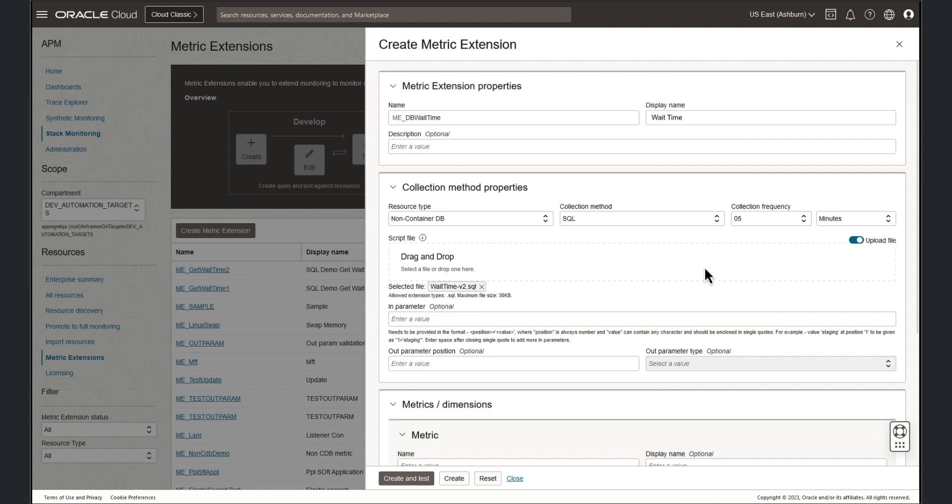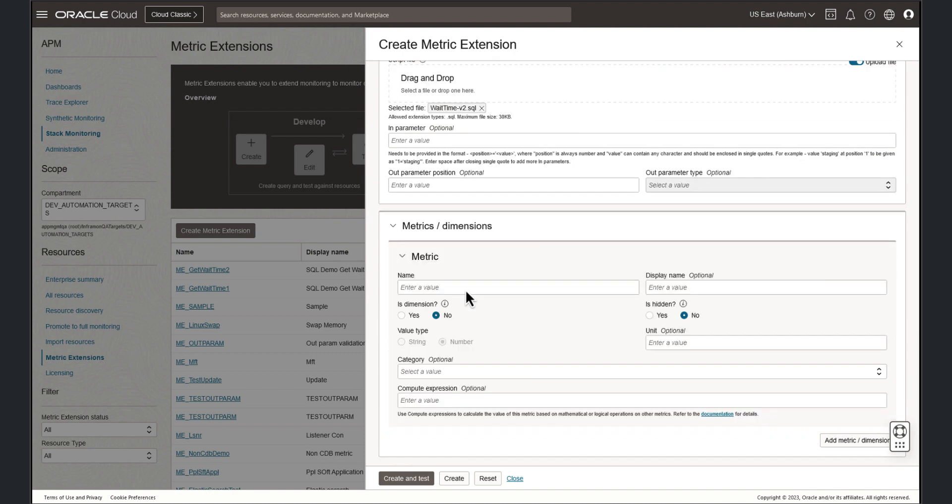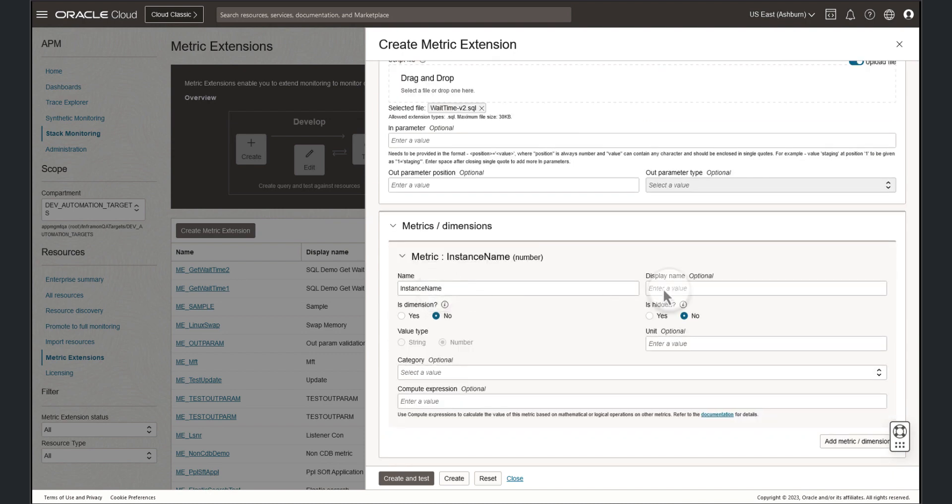Our script returns three columns: instance name, wait class, and wait time. Let's define each of those columns. Here we will provide the name and display name. The instance name is a dimension with a value type of string.